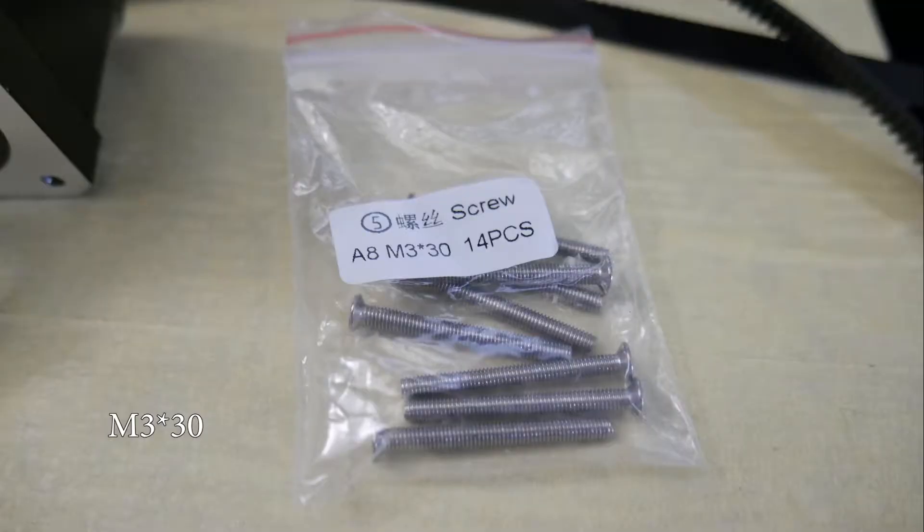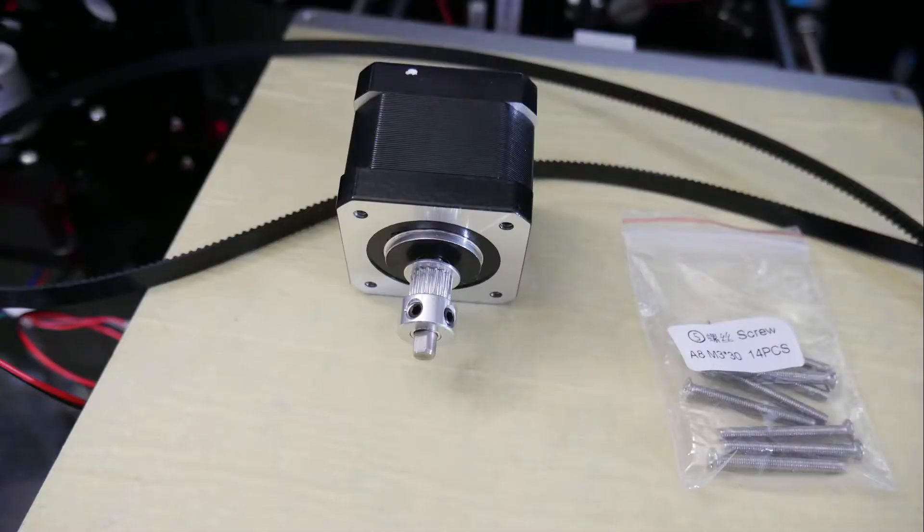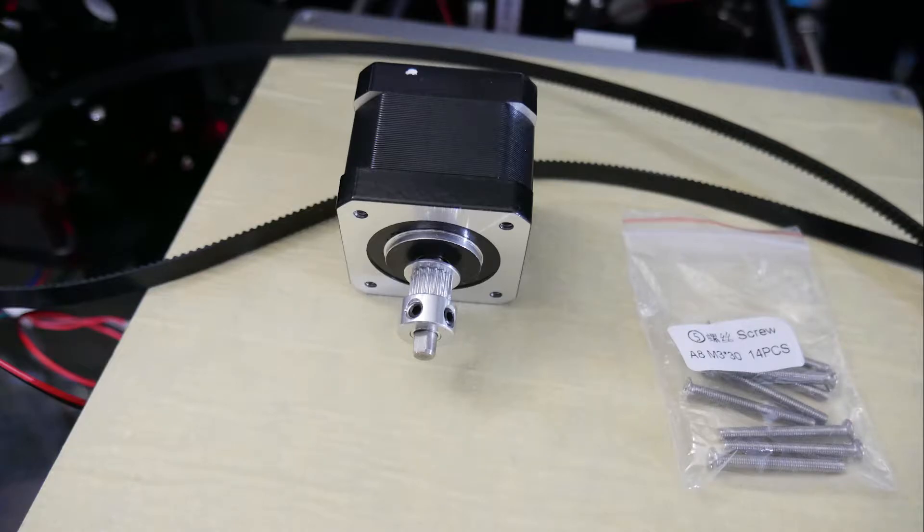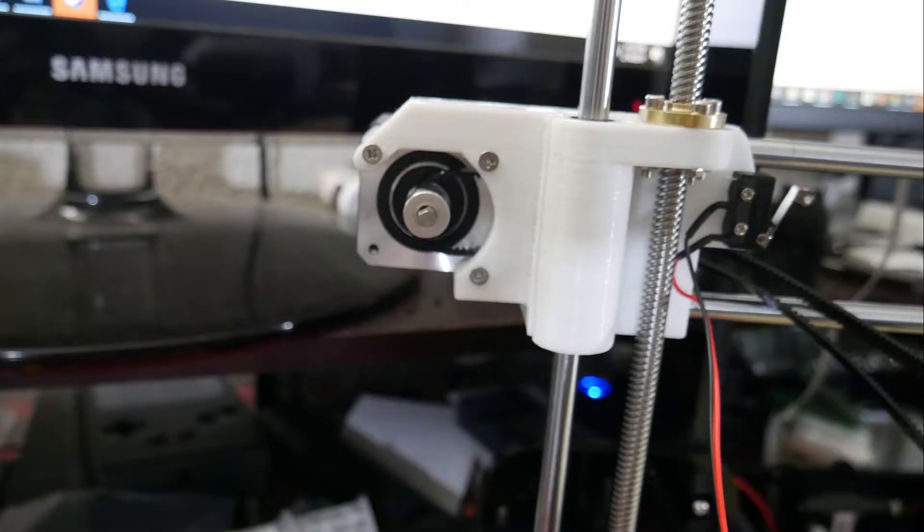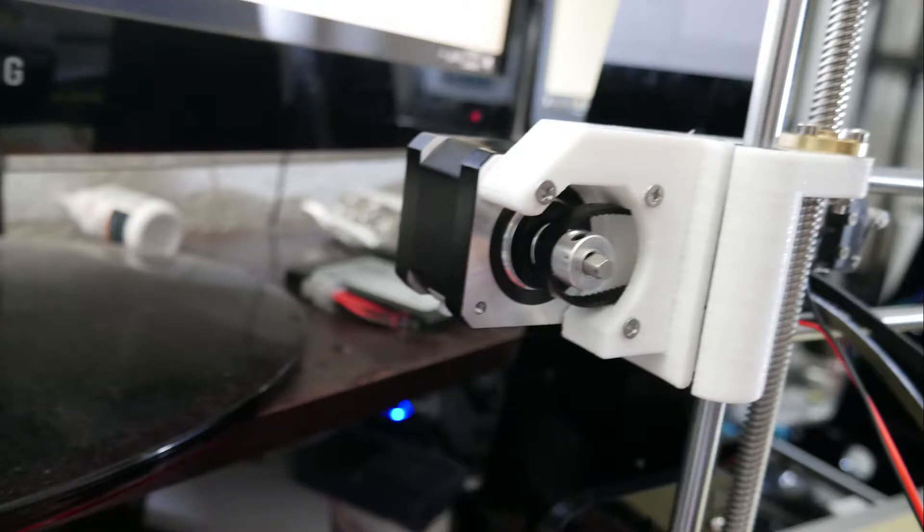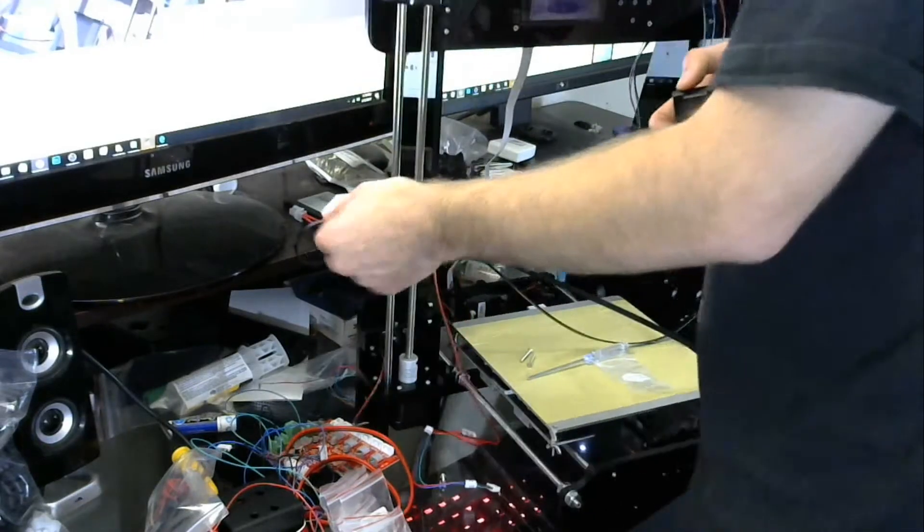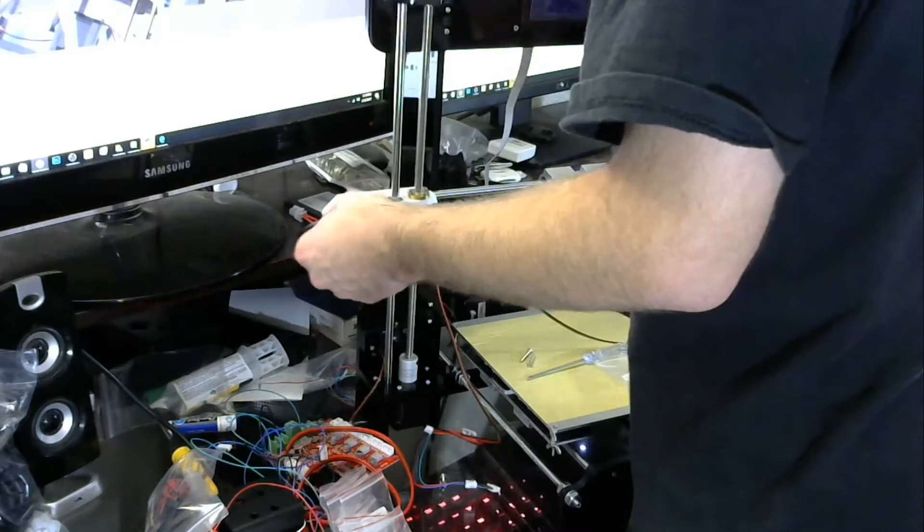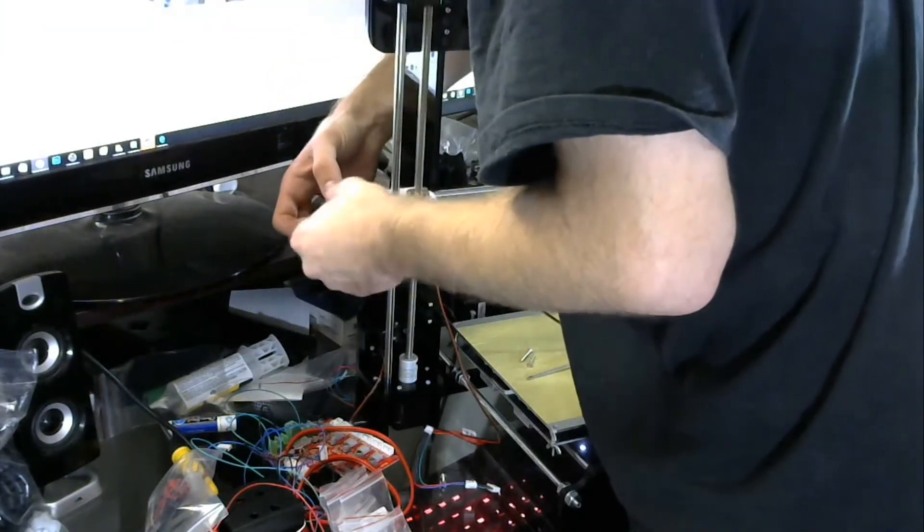Then we're going to grab the M3-30 screws, three of them, as well as our x-axis stepper motor and the belt that we have left over and we're just going to install the stepper motor to the 3D printed part and then basically loop the belt around it and just pull it through so that way it's hanging out the middle side of the printer as you can hopefully see in that little picture right there.